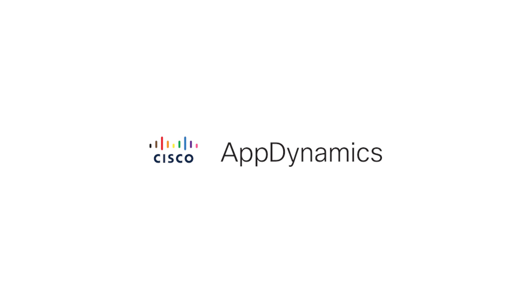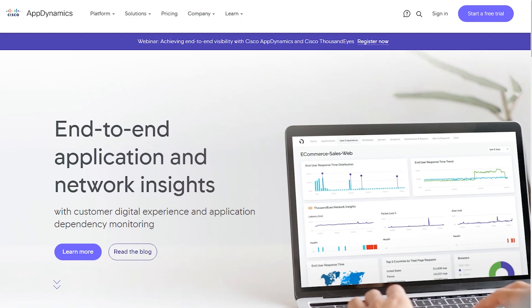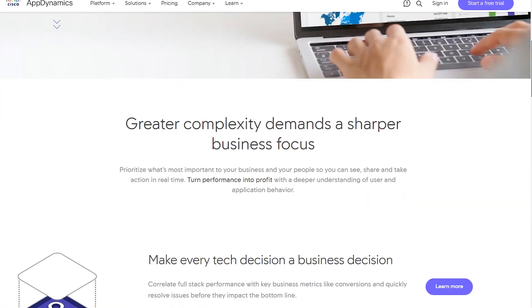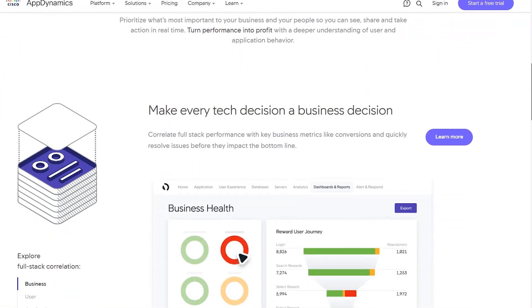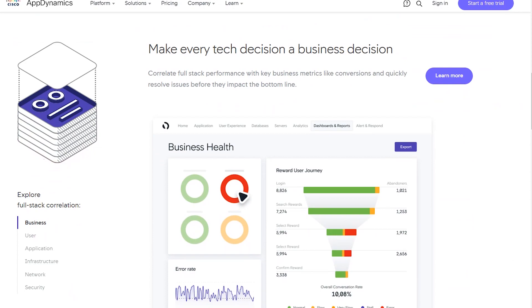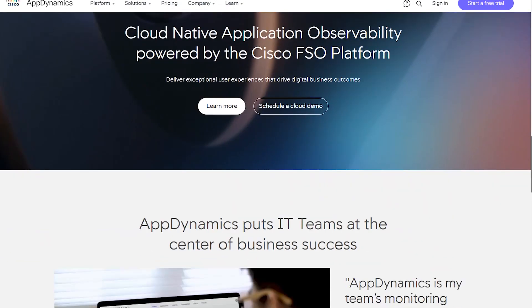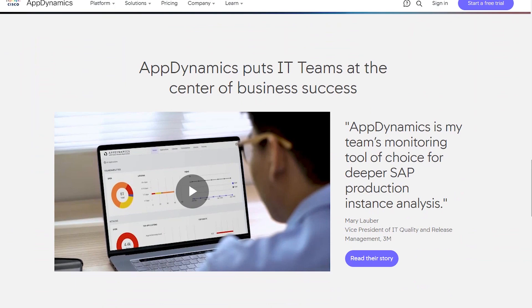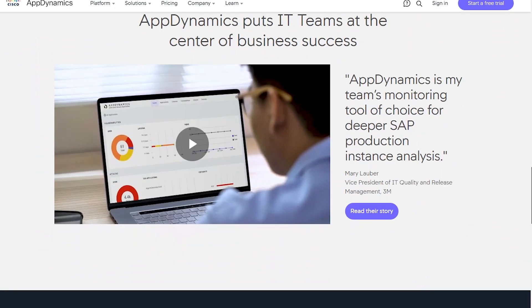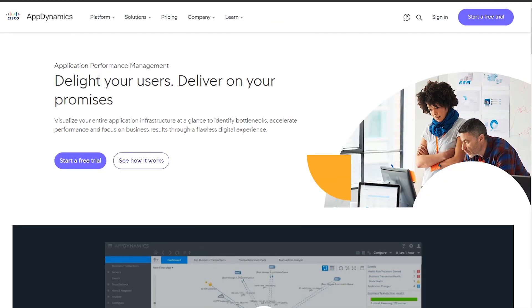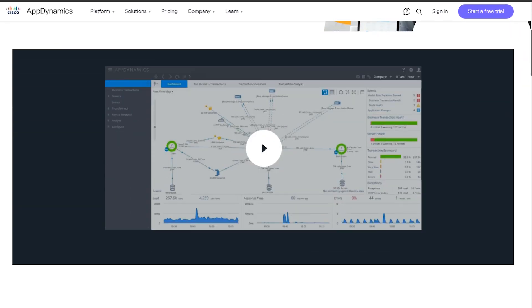On the other hand, AppDynamics is a powerful DEM tool known for its real-time visibility throughout the application stack. It excels in offering deep-dive diagnostics, real-time analytics, and automatic baselining. It's the go-to choice for large enterprises with complex applications that demand comprehensive and meticulous monitoring.